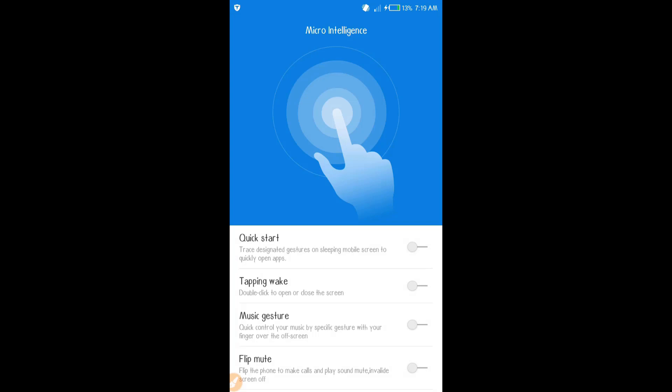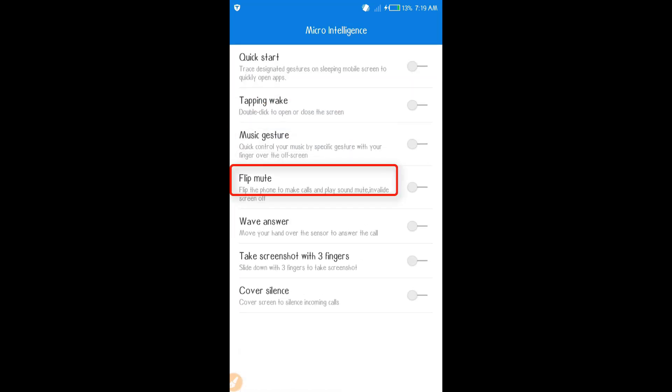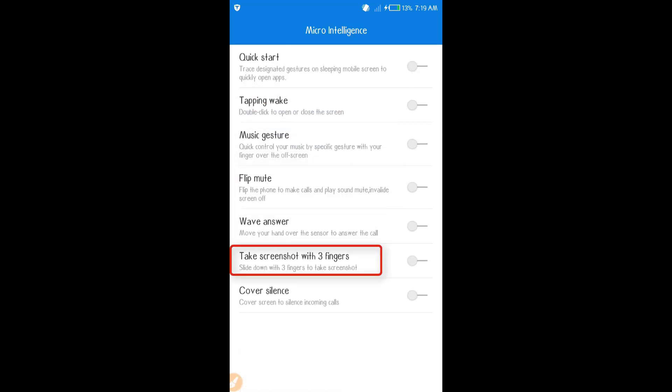This is Micro-Intelligence Milo, so you can see how you can see it. Quick Start, Topping Wake, Music Gaster, Flip Mute, Wave Answer, Take Screenshot with Three Fingers.